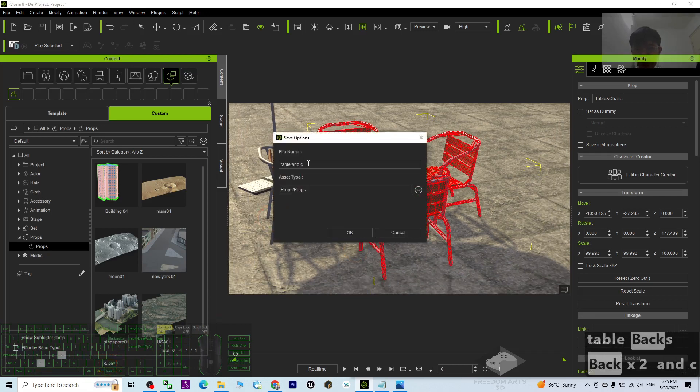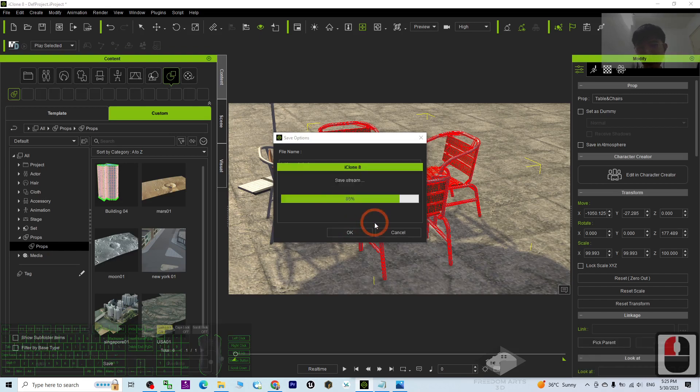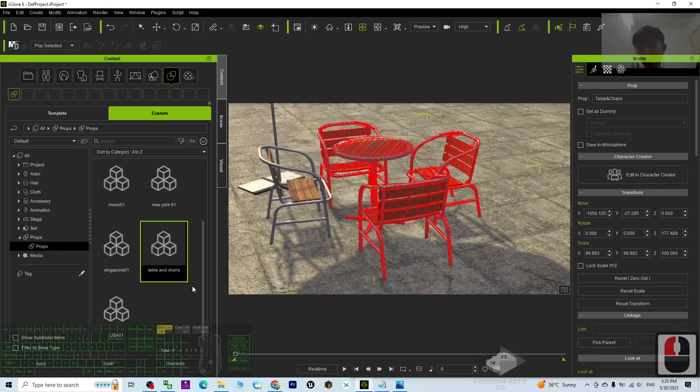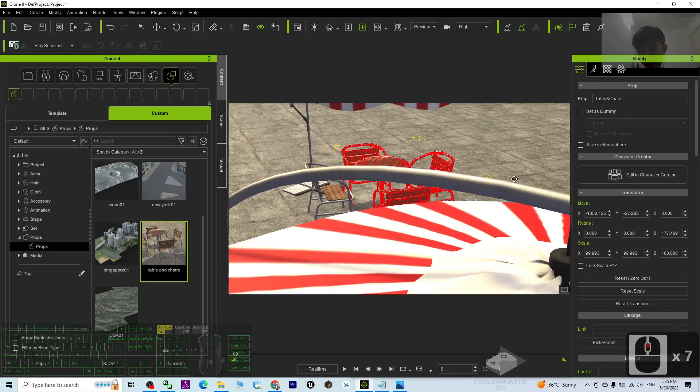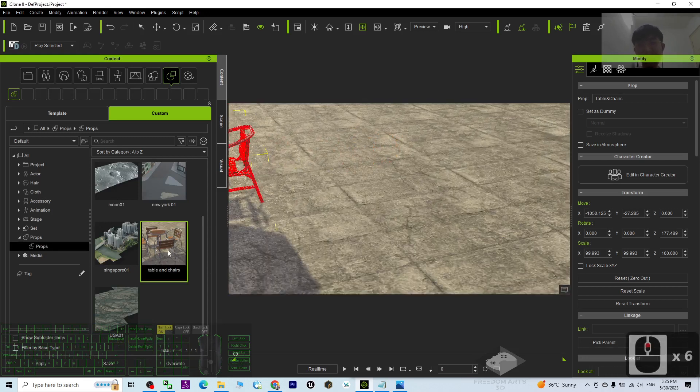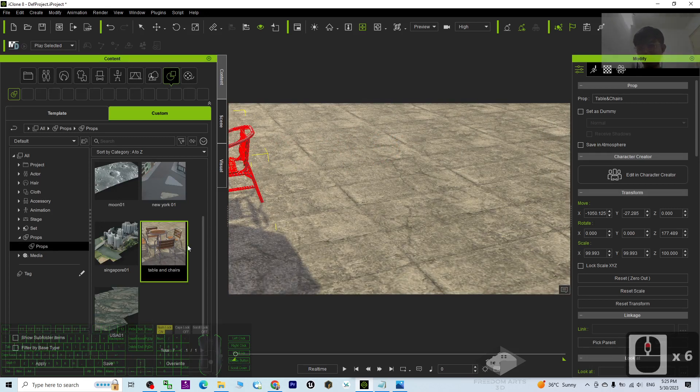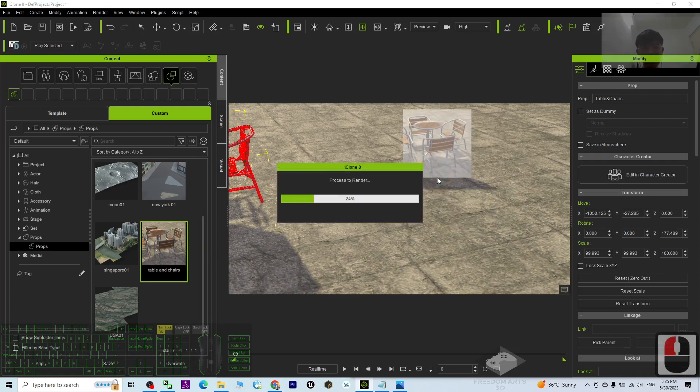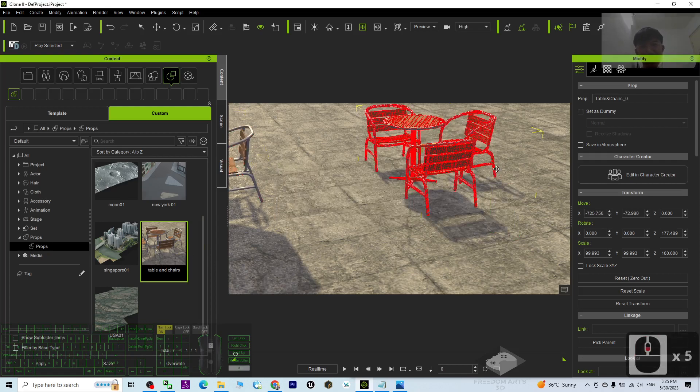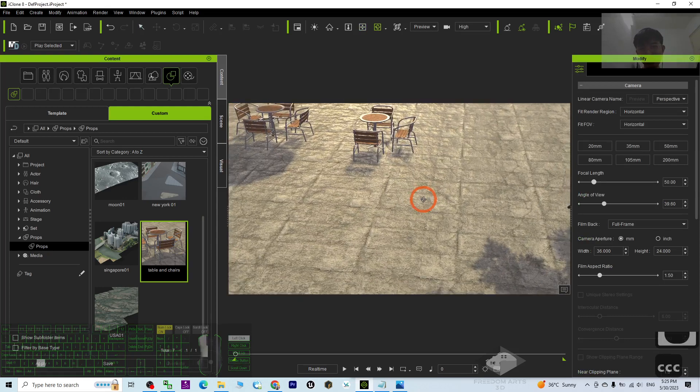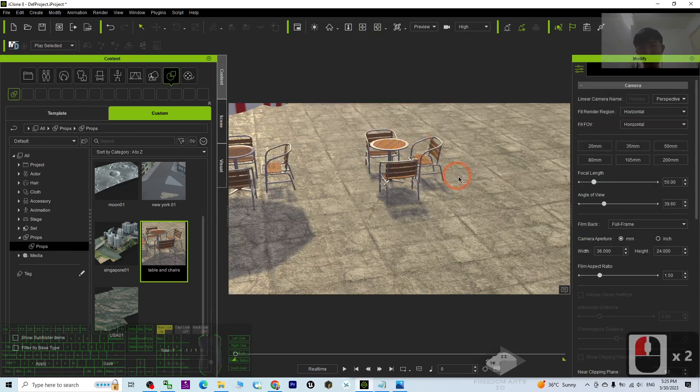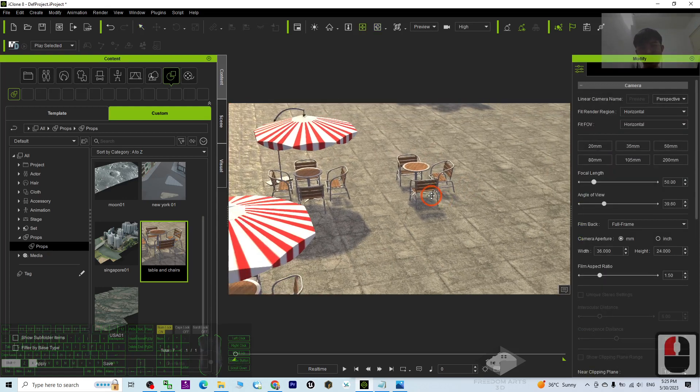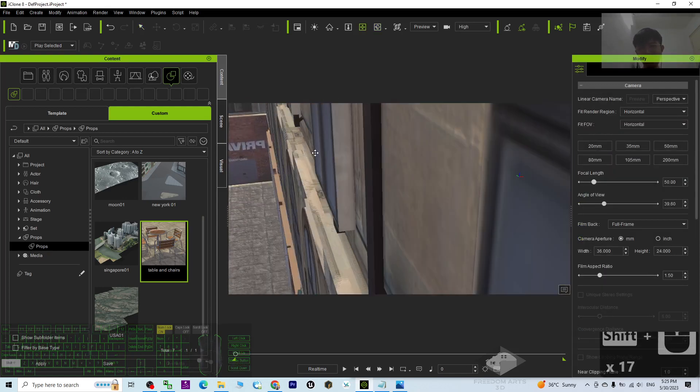It will save as a new prop. Once it saves as a new prop, you can apply it in any other 3D project, the 3D animation project in your iClone 8 3D animation software. Just drag and drop, you can apply it anywhere, right? It is really awesome.